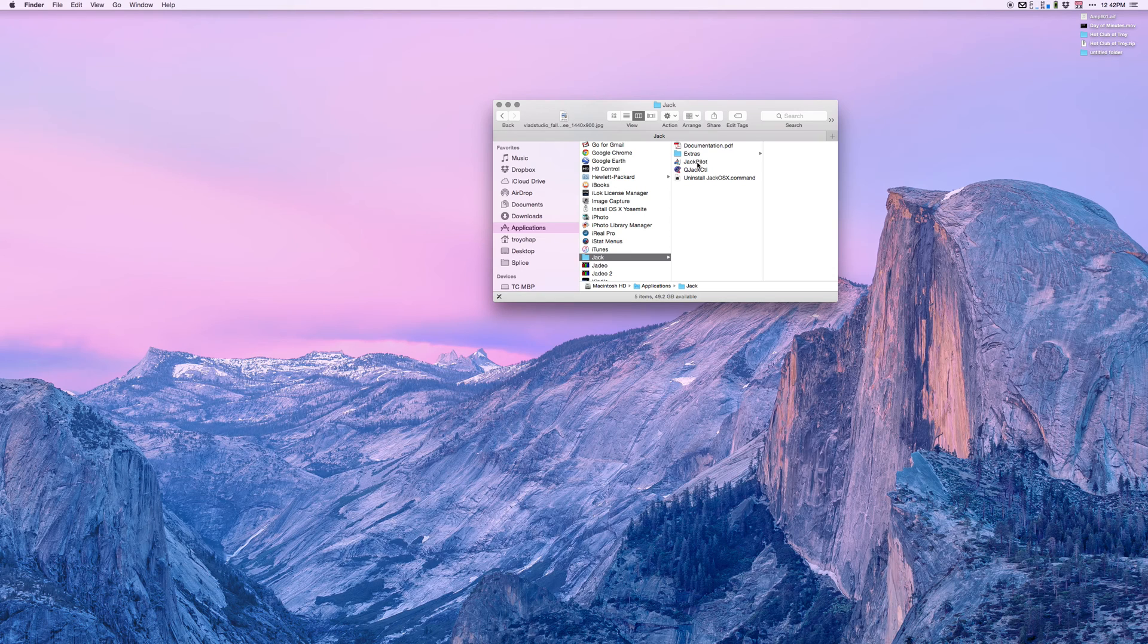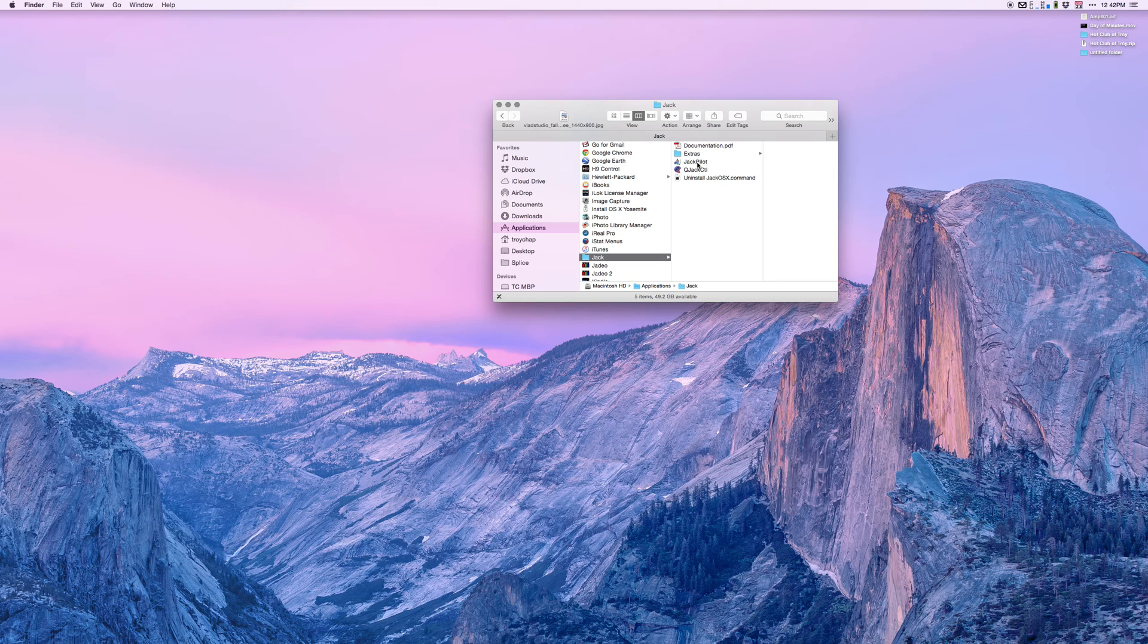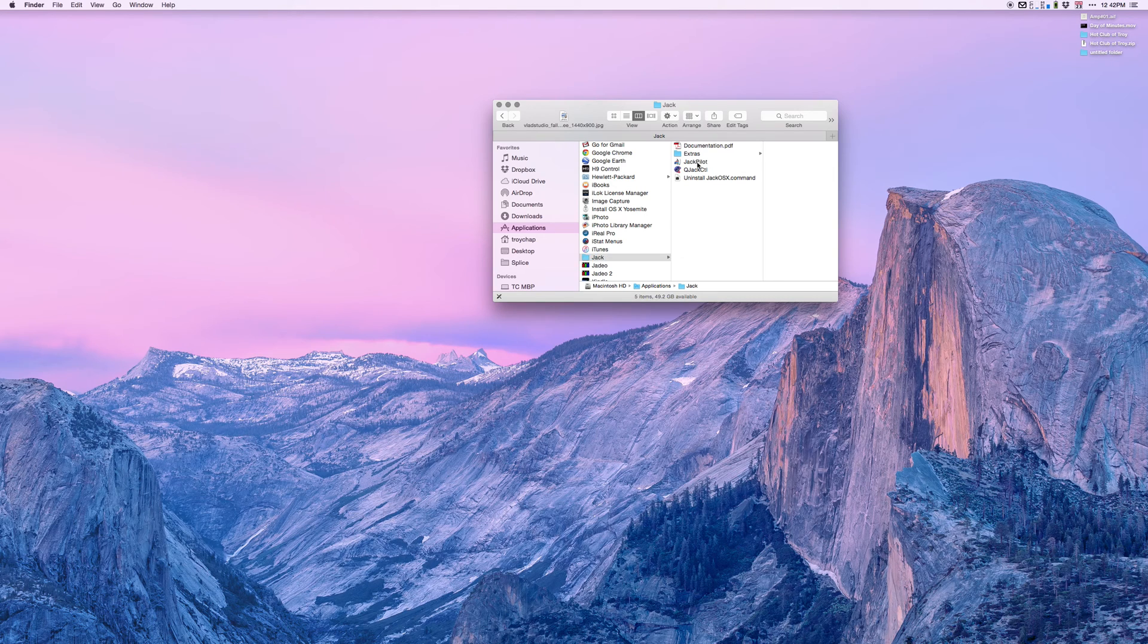Before we go any further, make sure you have Logic and Mixbus both closed because we're going to have to do things in this order, and you're going to want to do it in this order all the time. First, we're going to open JackPilot.